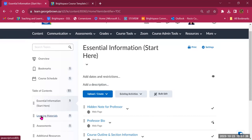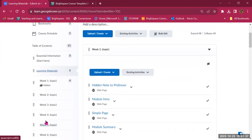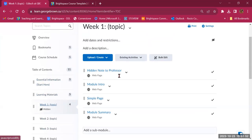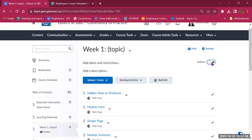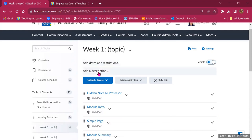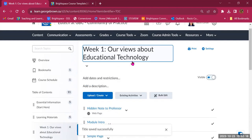Now let's go into Learning Materials. There is one main module with 15 sub-modules, one for each week. Here you can start organizing your content. Week one is currently hidden with four items; all other folders are empty. Going into week one, you can make it visible by clicking the eye toggle. You can add dates, restrictions, a description, and change the week one title by clicking on it — for example, renaming it to 'Our Views About Educational Technologies'.